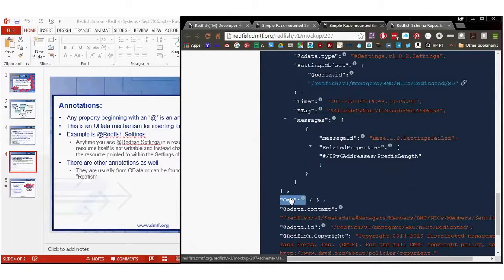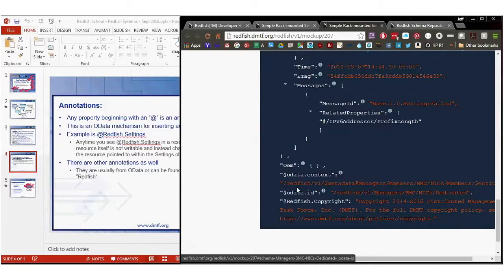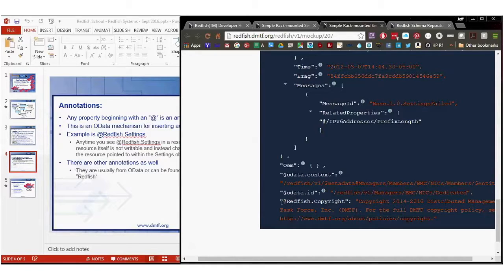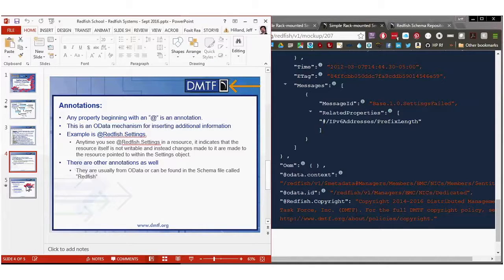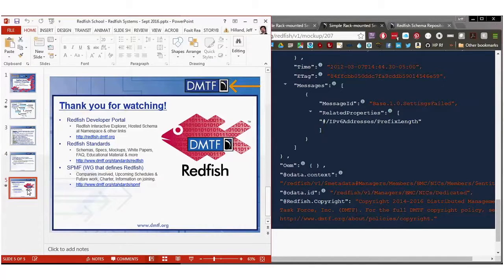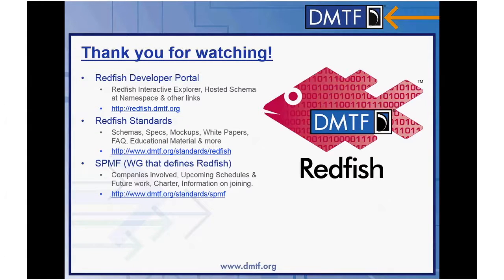There's also OEM — there's no OEM data here right now. And then you'll see the OData ID, which is the self pointer. The OData context — don't worry about that if you're not a generic OData client. And here's the Redfish copyright notice — ignore that, it's just here for DMTF's legal needs. So that's it for the common properties. Thank you for watching, and stay tuned to the Redfish channel for more information on deep dives into each of the individual data models.